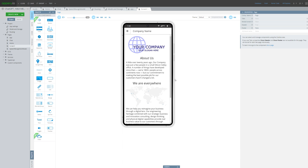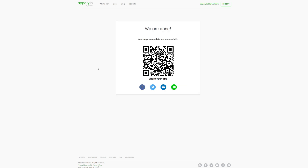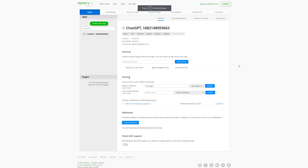We can then export the application as an Android or iOS app, or publish it as a web application to insert it into an existing site. To publish the app, we need to exit the editor and publish it on a domain, which could be our own or the Appery domain. Since a few minutes have passed, our application has already been successfully published. We can confirm this by checking the domain name on which our application was published.